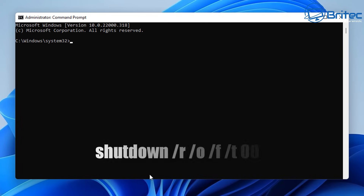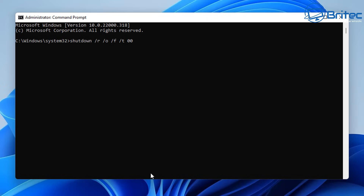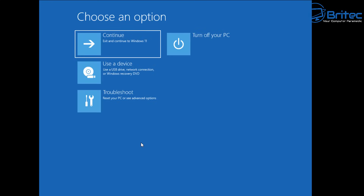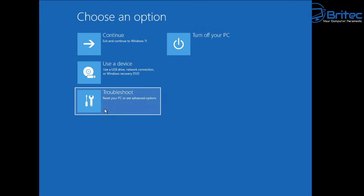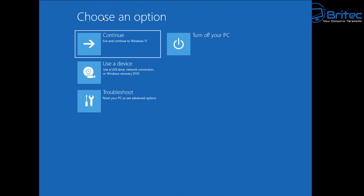From the Command Prompt, type the command: shutdown /r /o /f /t 00 and press Enter. The system will reboot — you'll see a confirmation on screen — and it will take you into the advanced boot menu. You'll arrive at Choose an Option where you can go into Troubleshoot, Reset This PC, Advanced Options, and more.